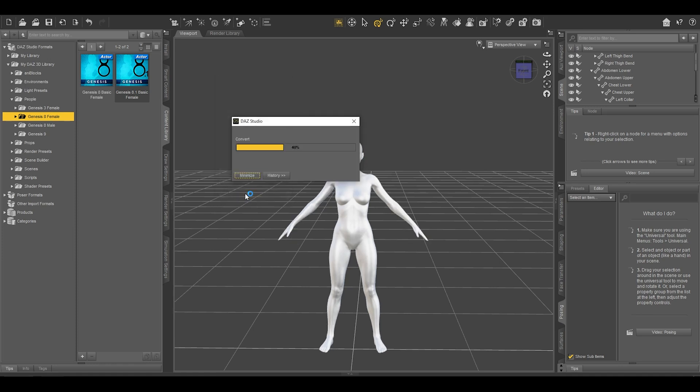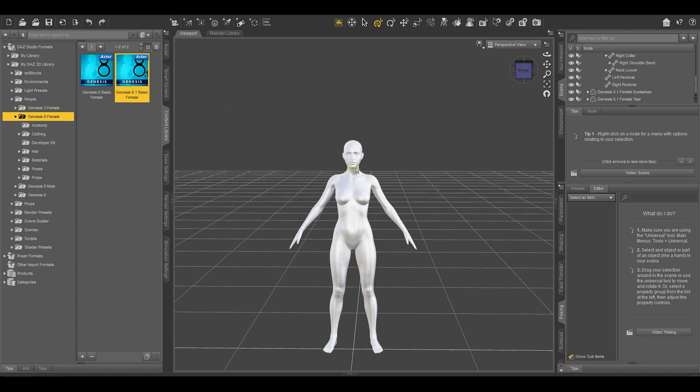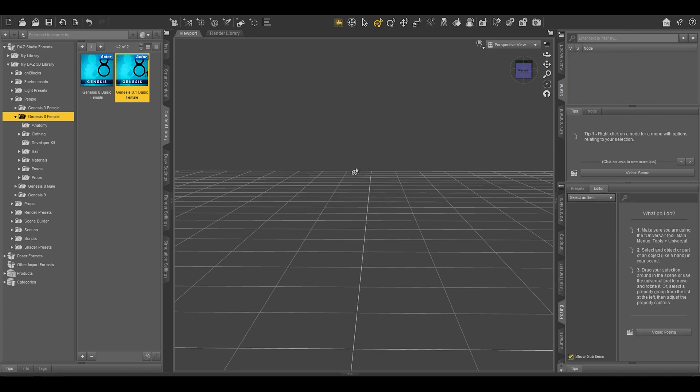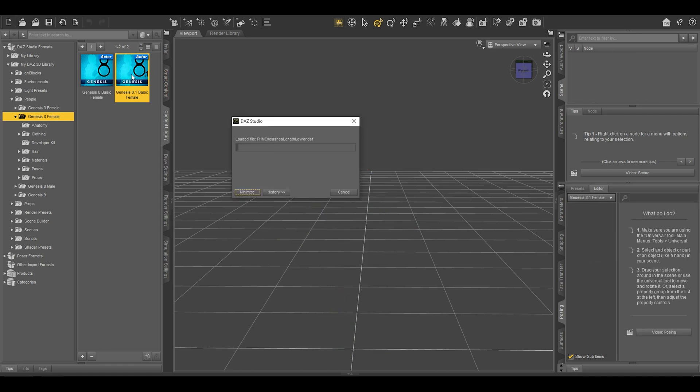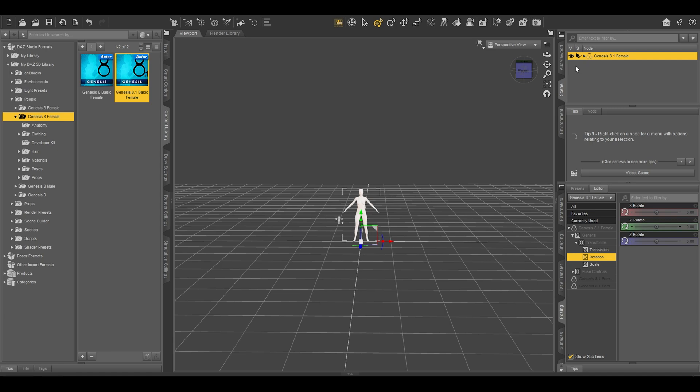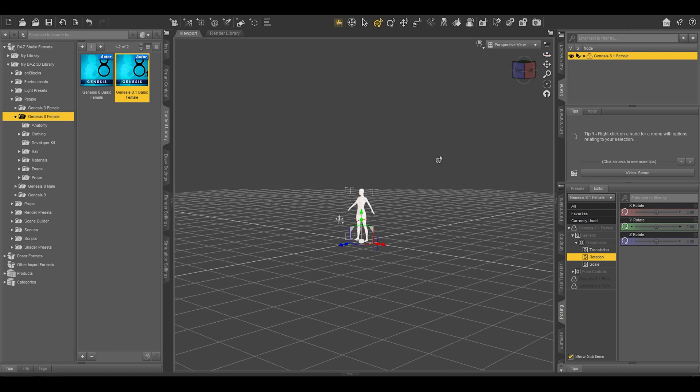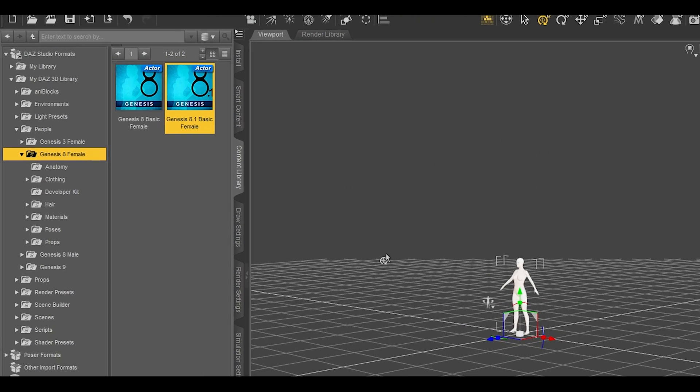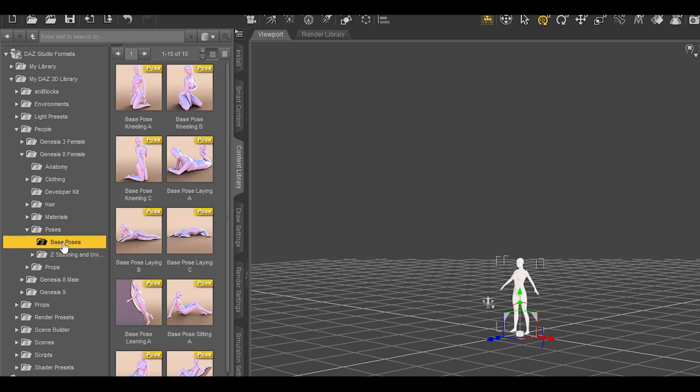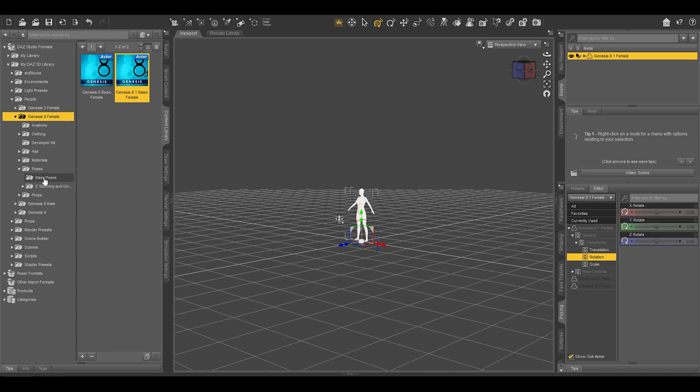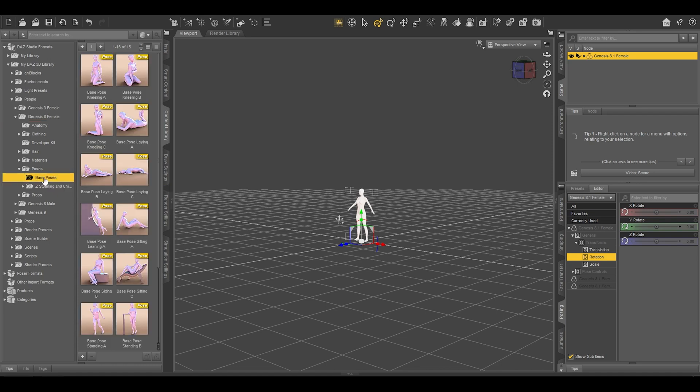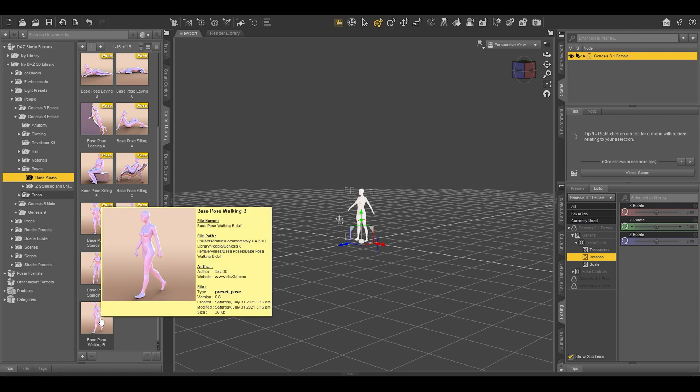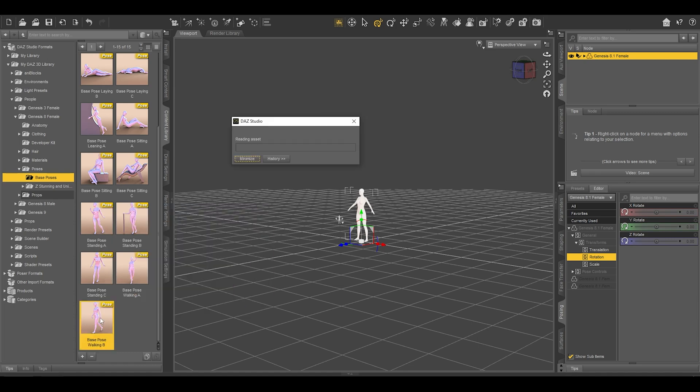Now for the posing part, delete this and add a new avatar just like you did earlier. Otherwise, the pose will not register. Then in the Genesis 8 Female category, expand Poses. By default, you will have this basic pose and it's free. You can download or purchase other poses; it's completely your call.